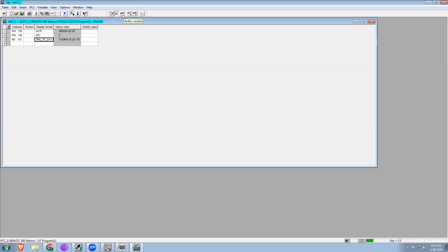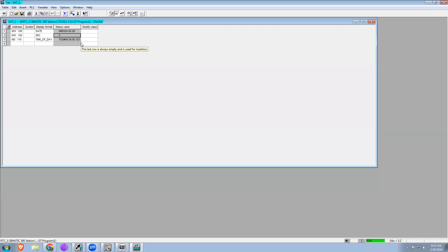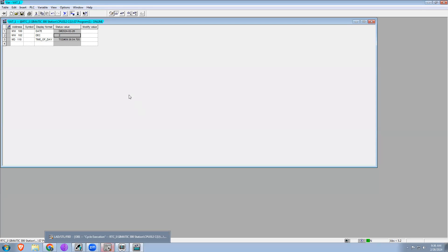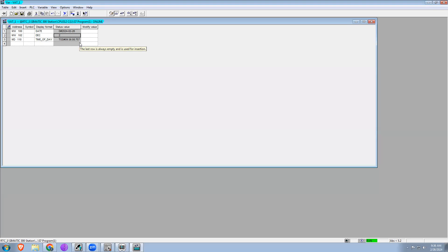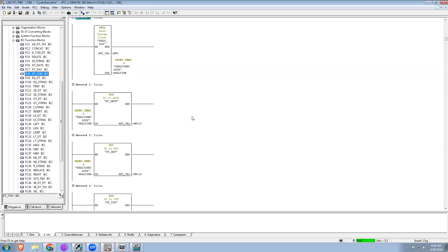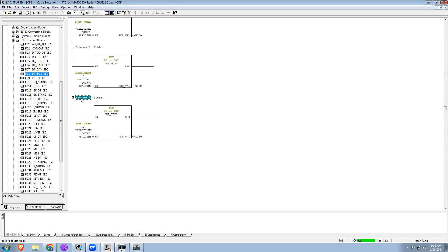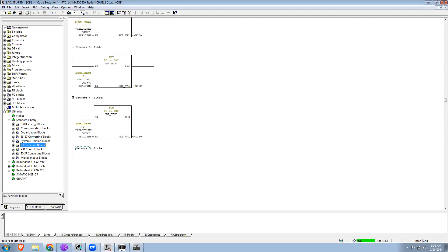You can see it's showing the current date and the day is showing as two, because it calculates from Sunday to Saturday over seven days. Right now today is Monday so it's showing two. You're able to see that in the real-time clock SFC1 it's showing both date and time, and with the help of IEC blocks we are splitting them. Now if you want to use this in a program, for example at a particular time you need an output to work, you can do that.